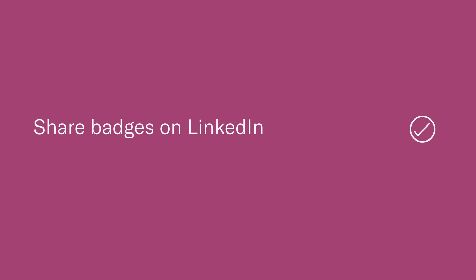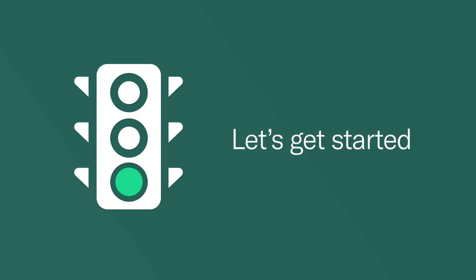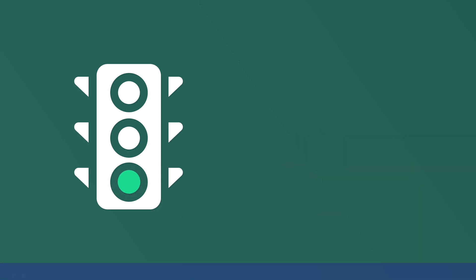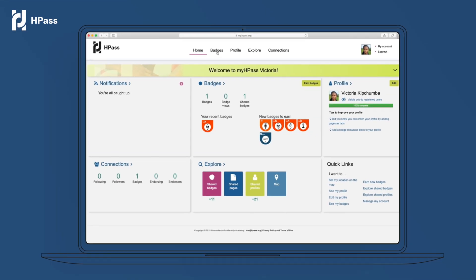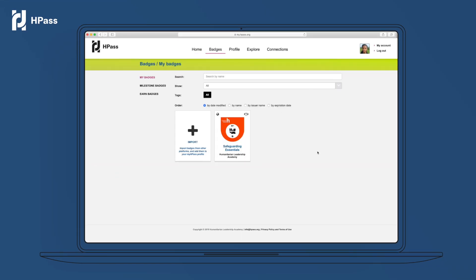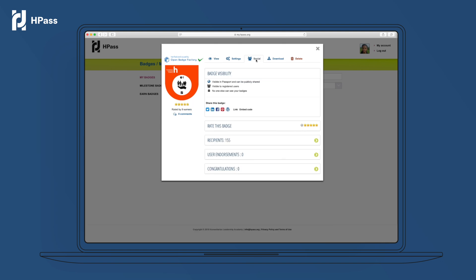In this tutorial you will learn how to share your badges on LinkedIn. Let's get started. On your hpass dashboard, click on the badges page, then click the badge you want to share. Click on the social tab on the top of the criteria page that opens.